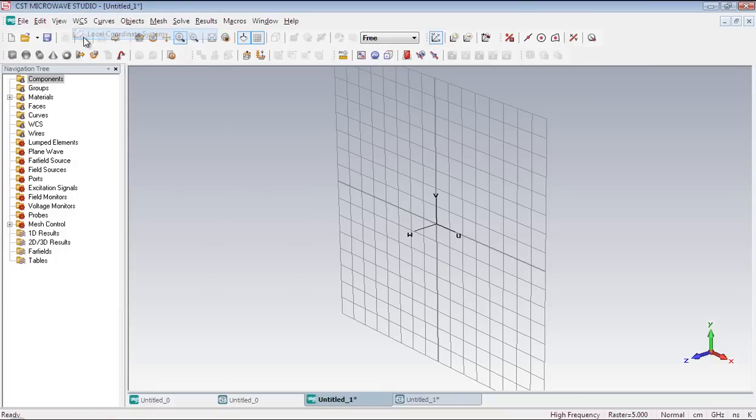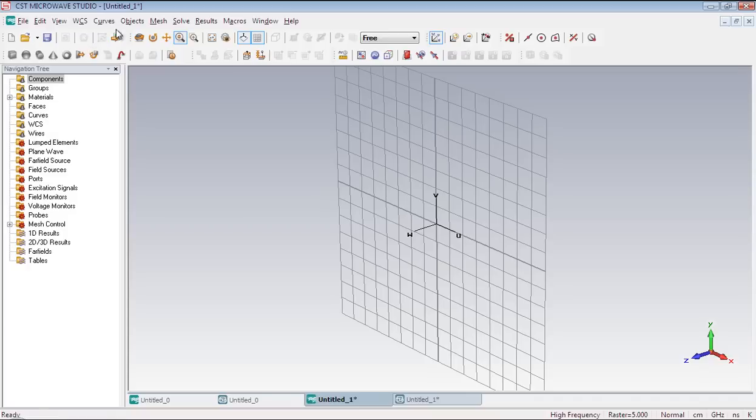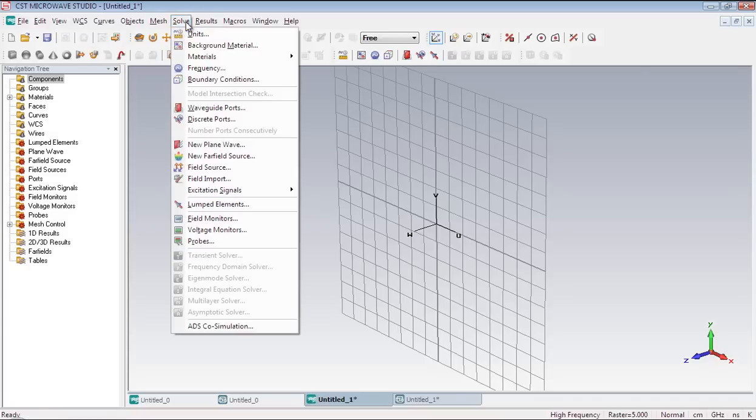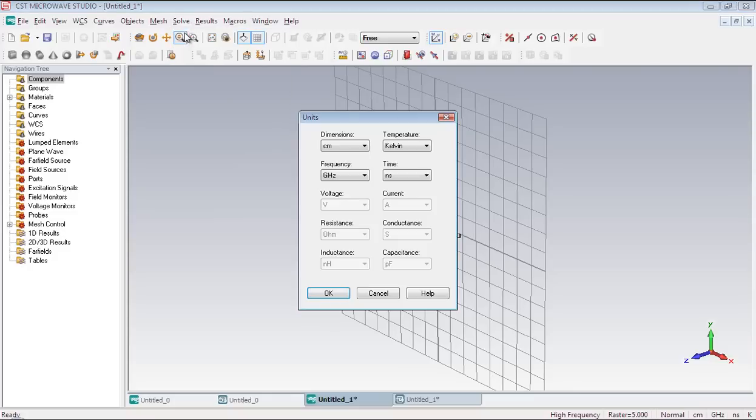Turn on the local coordinate system. And after that you have to set the units of the dimensions. So go to the solve menu and select Units. Change the dimensions to millimeter.